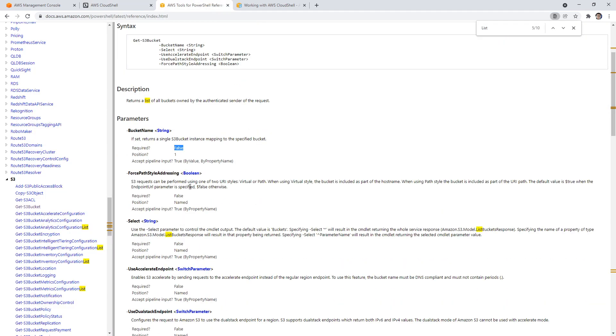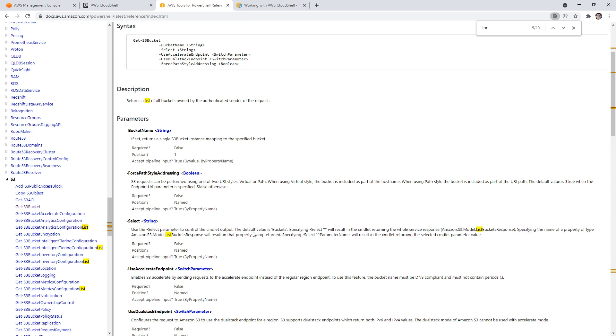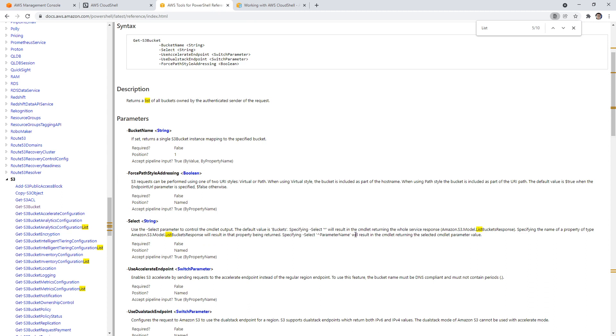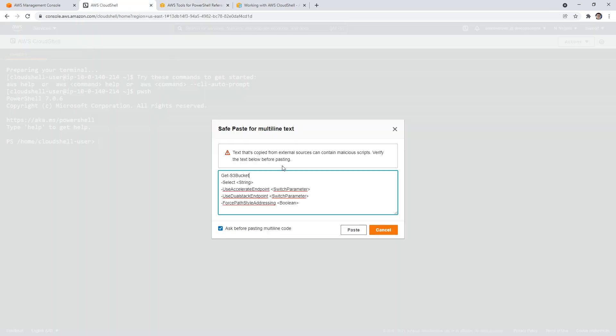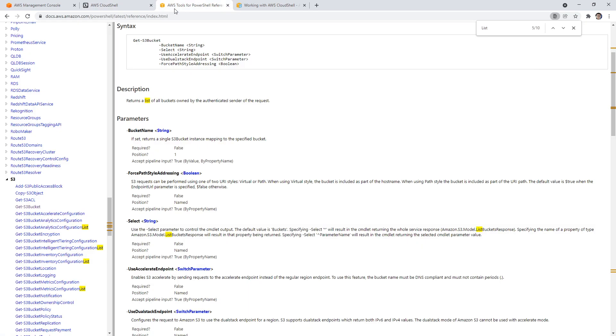Okay, we'll look at the next one. Select required false, use the select command to control the commandlet output. The default is bucket, specifying selectable results in turning all the whole buckets. But it says it's not required, so let's just take that out as well. I don't think we need any of these actually, let's just go and put that in there.